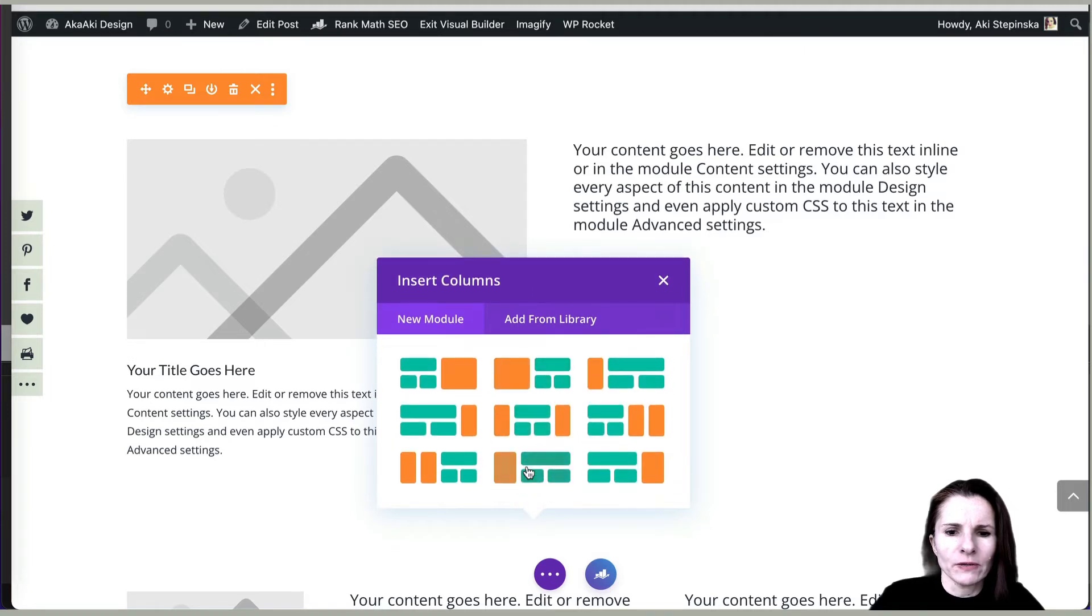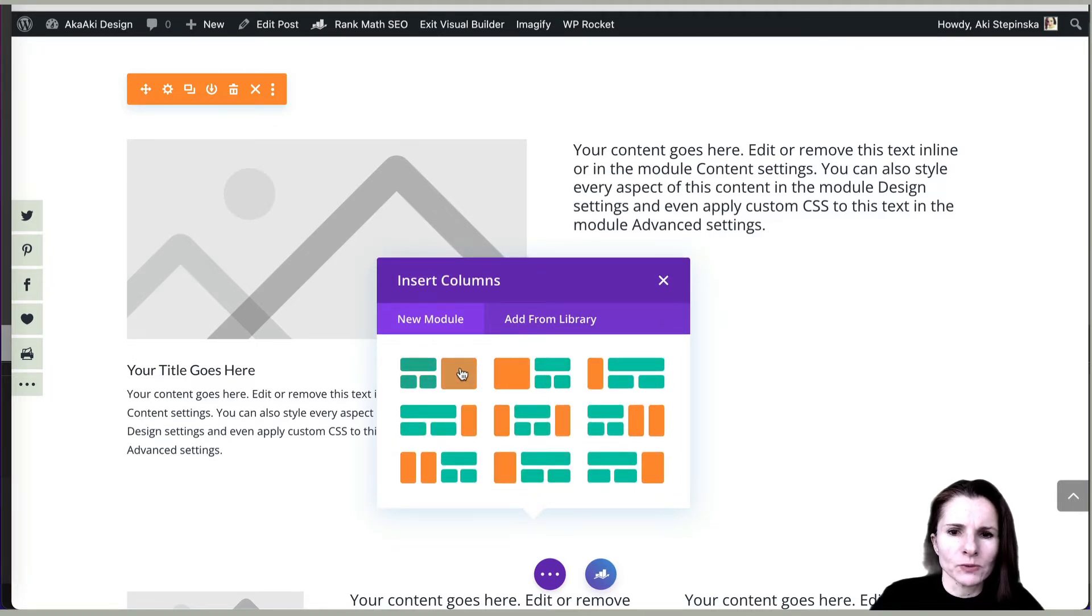The difference with the specialty sections is once you decide on the type, like if you click on this, it gives you these different options. The ones in orange, that's actually the modules, that's where the modules will go. And the green ones are the rows.